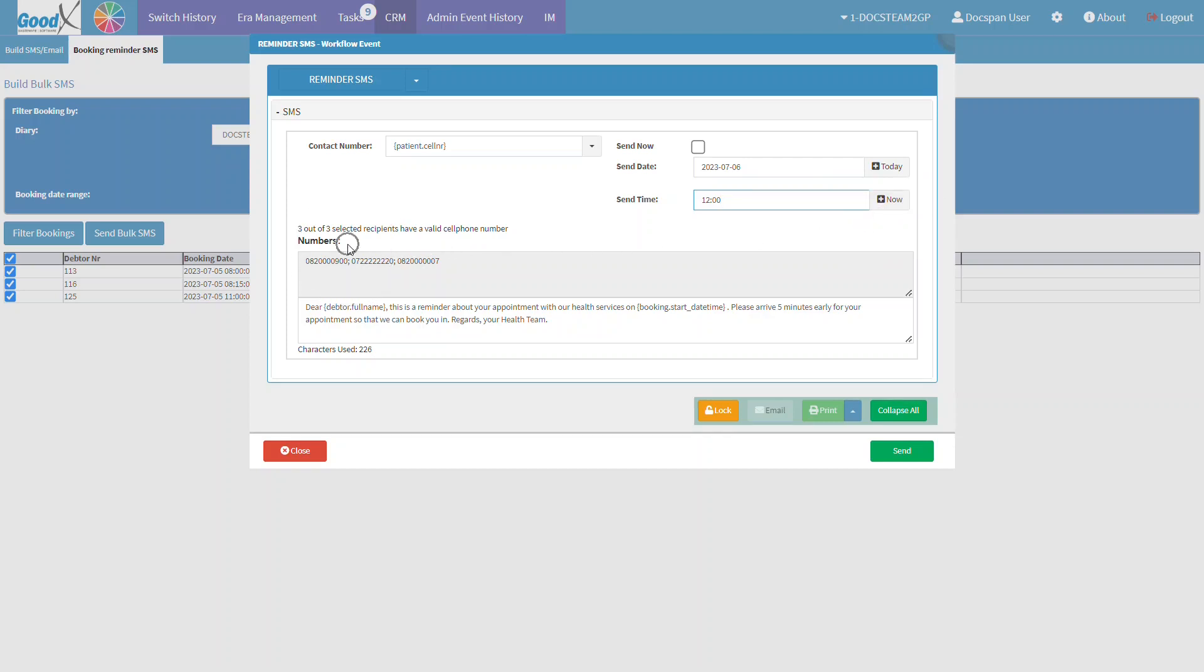The Numbers field will contain all of the numbers selected from the filtering process. The Text field will contain the message from the template. However, the message is editable if the user requires any changes to be made. Please note that any permanent changes can only be made in the SMS Template Setup settings.